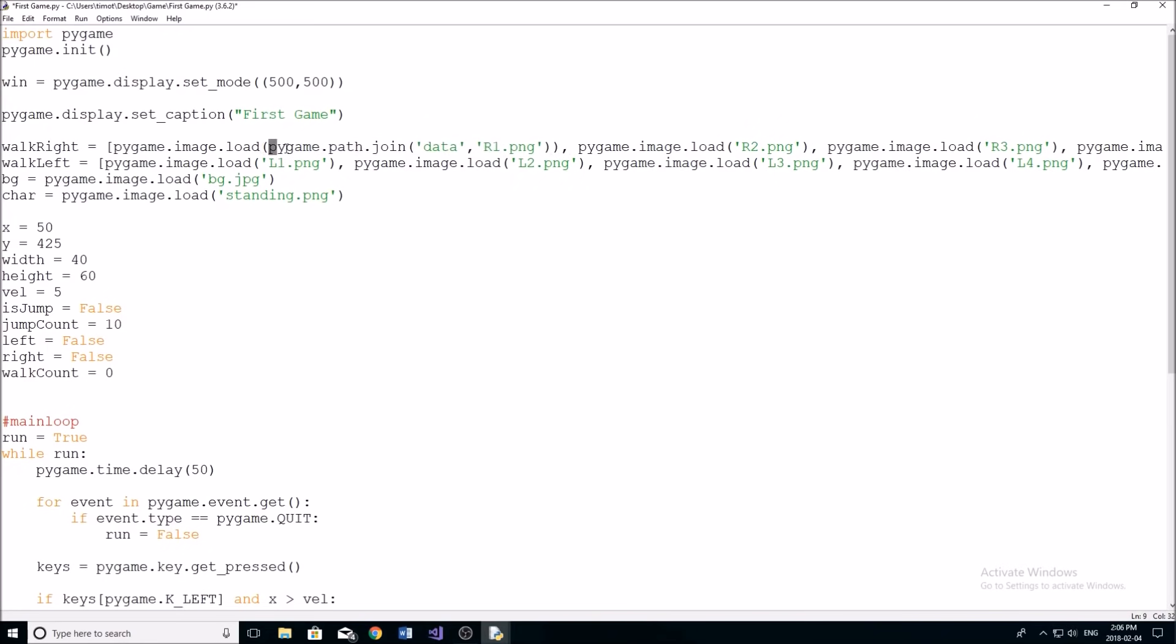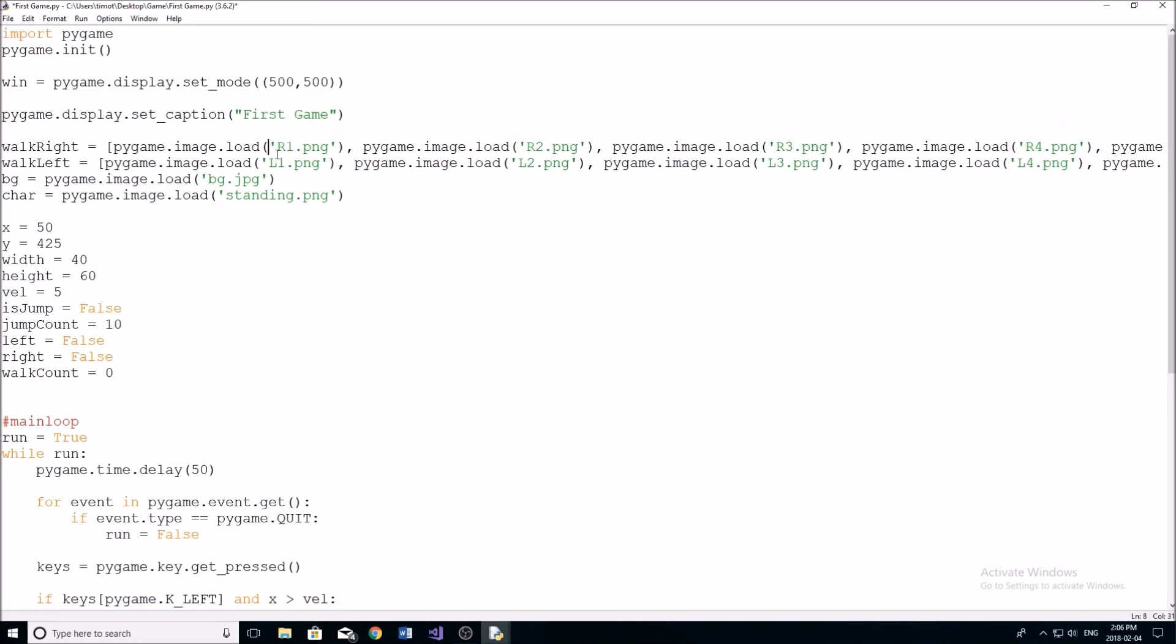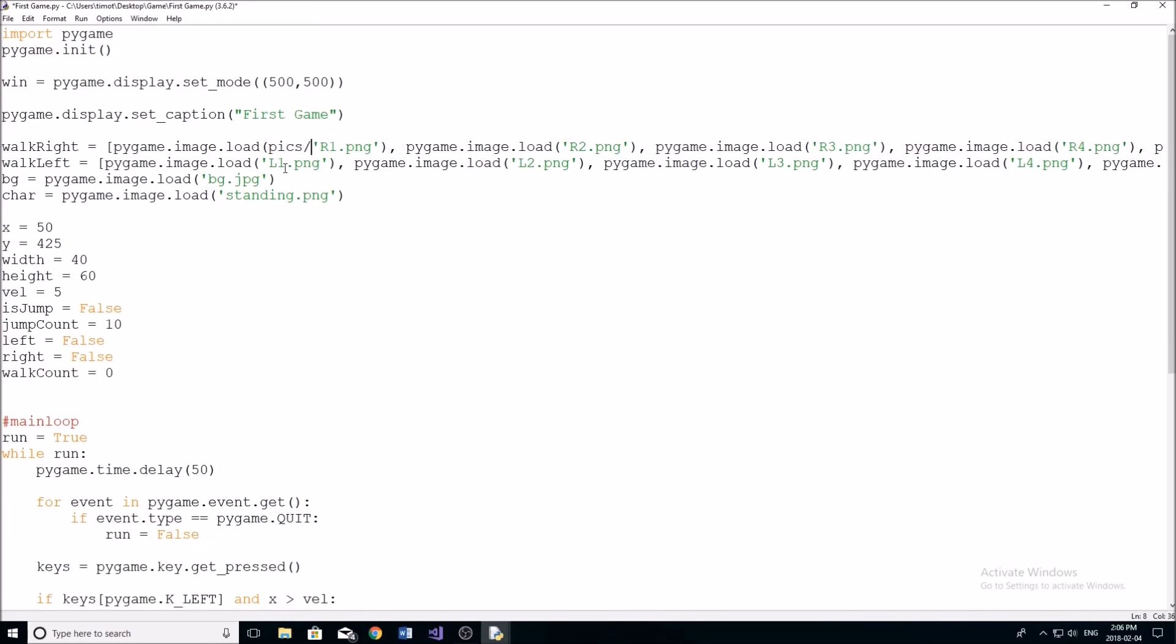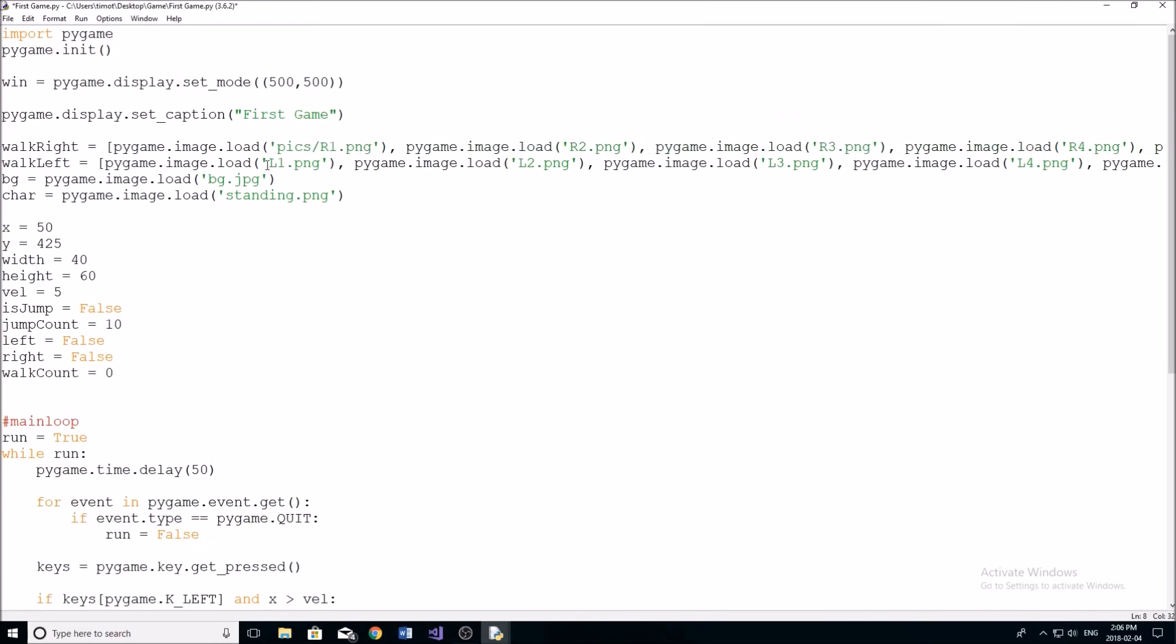But if you get rid of this pygame dot path dot join here, then you can do like pics slash r one like that, and it should load your file in.